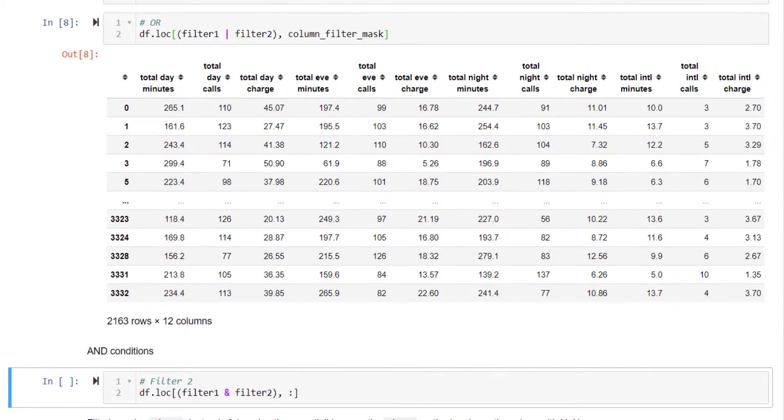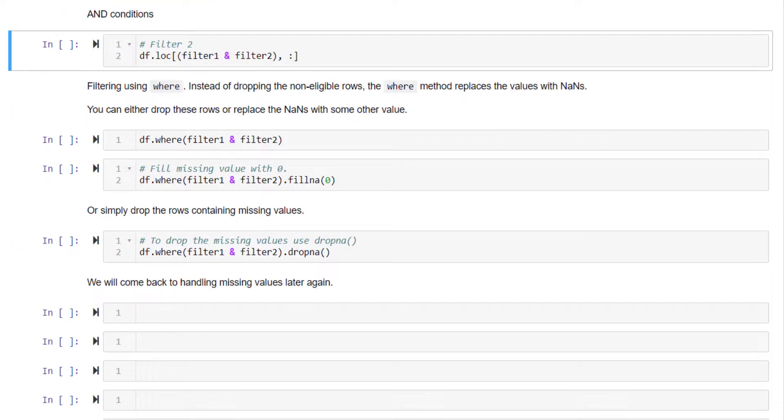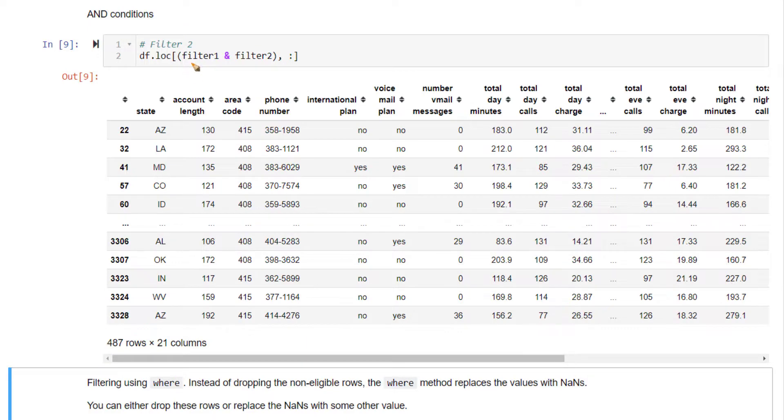Let's also run the example for the AND condition. In this case, both filter1 as well as filter2 must be satisfied. That's the difference.